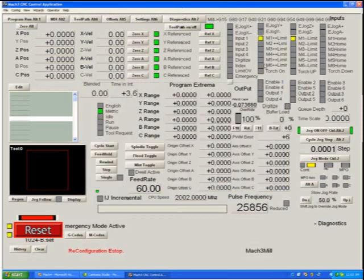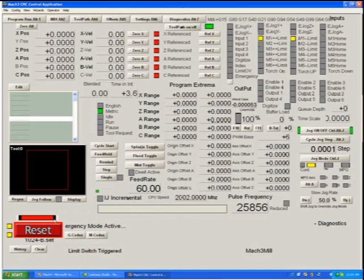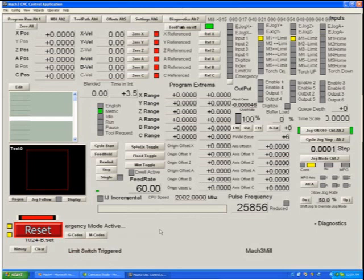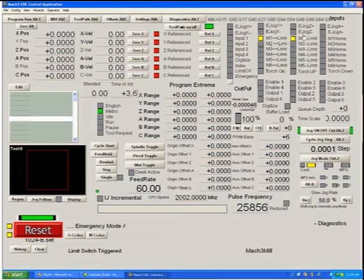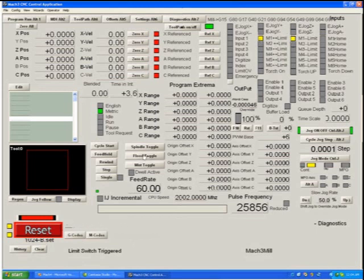And now you can see immediately we have two limit switches lit up. Also we can't reset the control. No matter what we do we get a message saying limit switch triggered. The reason for this is that these LEDs should not be on. Any LED lit up in the input section is telling you that that signal is active. And obviously if we have an active limit signal we're going to trip an e-stop and we should not be able to reset.